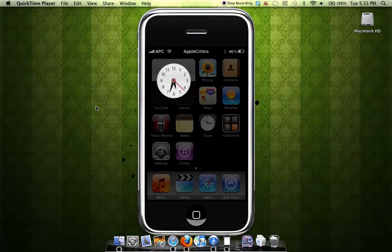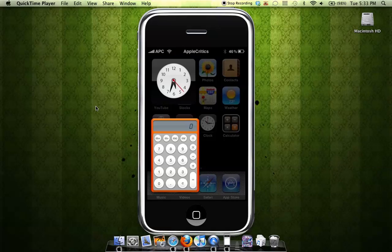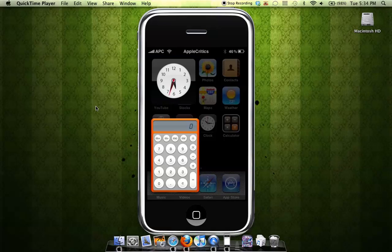And now you can see there's a clock as well as a calculator. Both of them are working, and it's just like the dashboard in Mac OS X, and also in Windows Vista, they call it Gadgets.